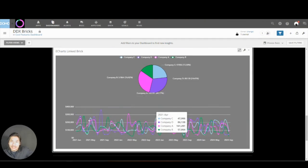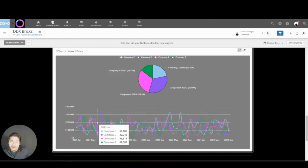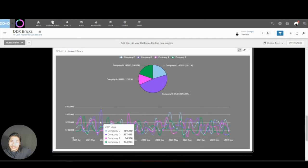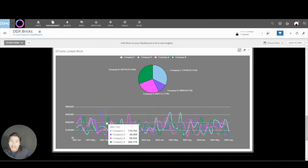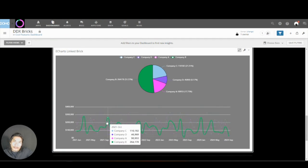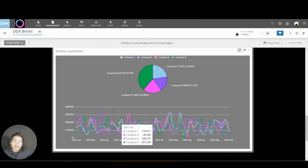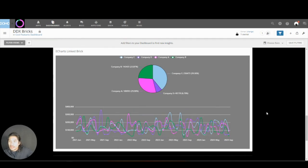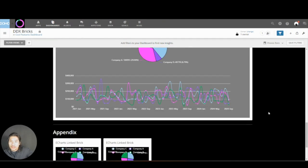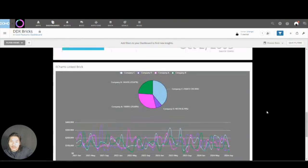We could do this where if I hover over, you can see how both my line chart and my pie chart interact together. We have a lot of really cool features that we can do with Bricks.